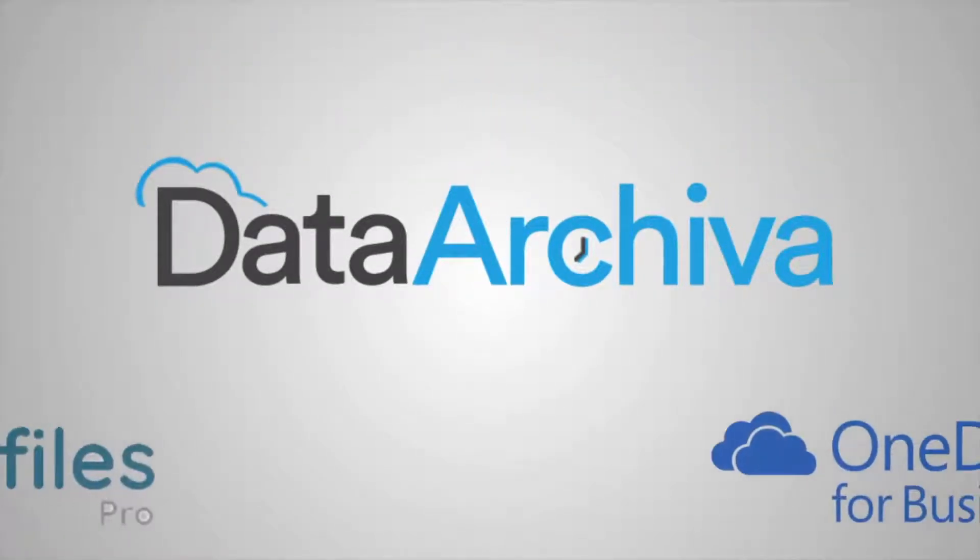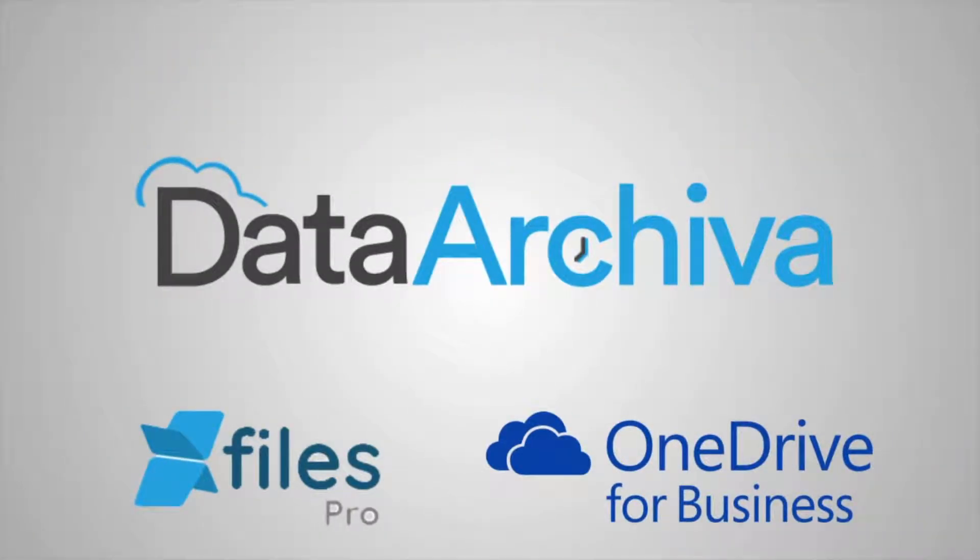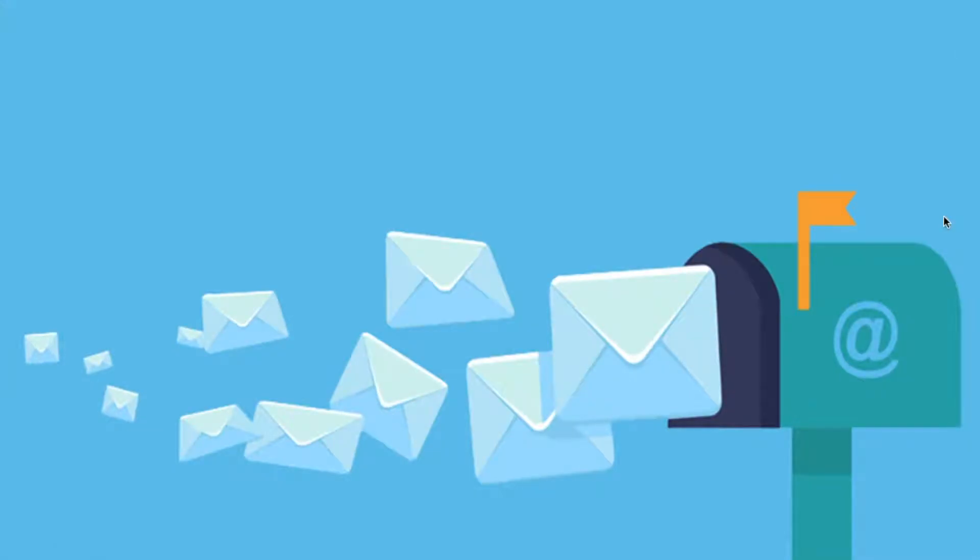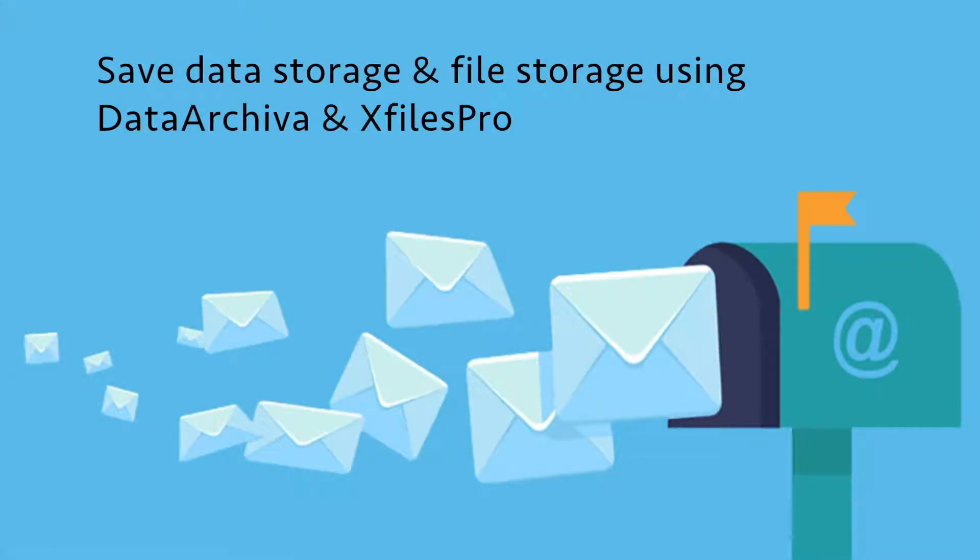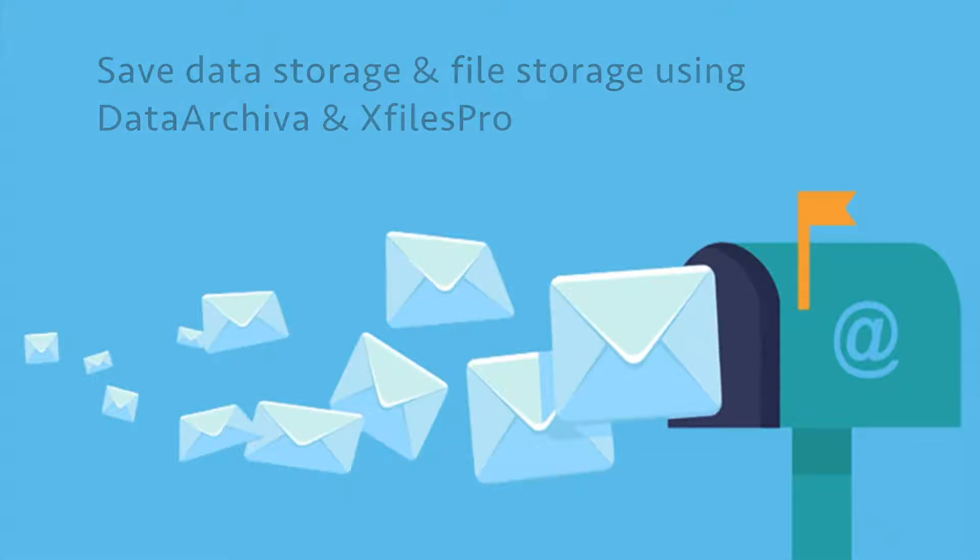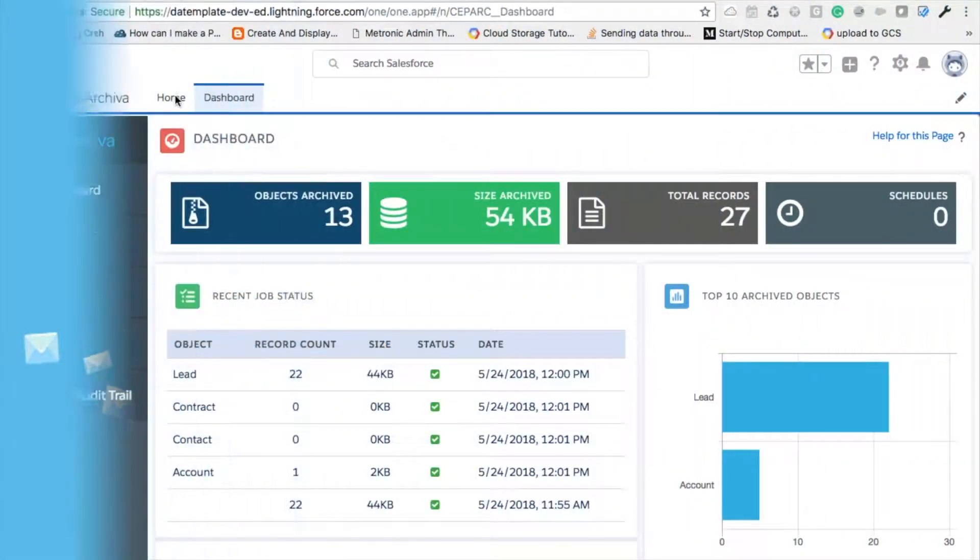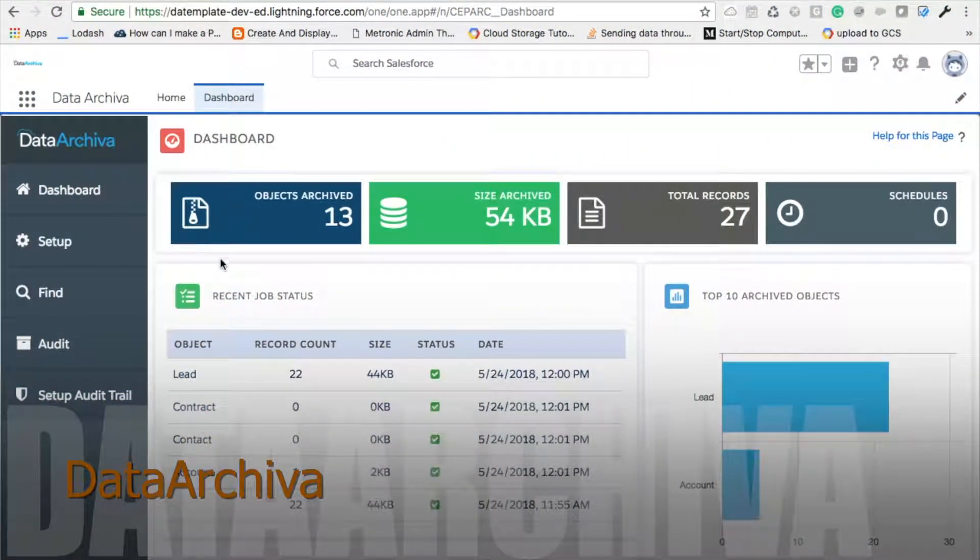Hello everyone, if you are from a business that deals with a lot of emails and its attachments and if you want to ensure your data and file storages do not get filled up, then you should try Data Archiver and X Files Pro.